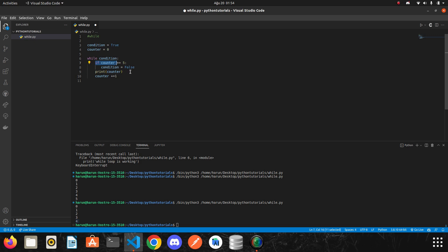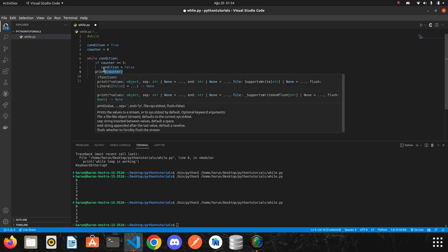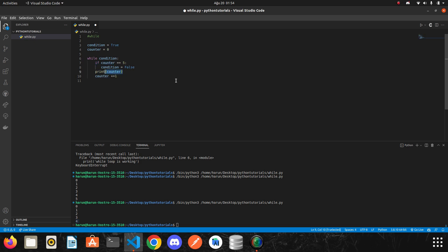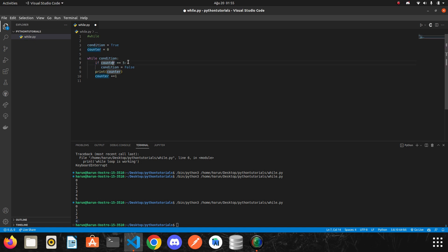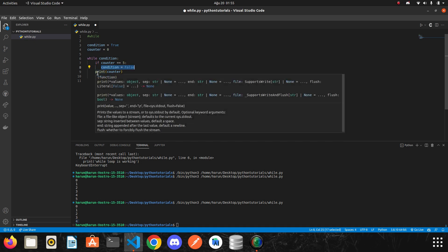And they increase the counter by 1. Then the same operation took place again until the counter was 5. So the question is what happened when the counter is 5? The condition here became false, and the codes here continue to work.